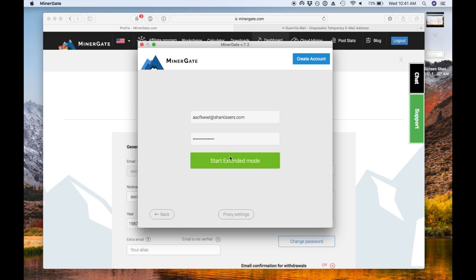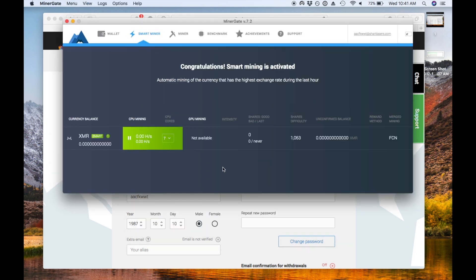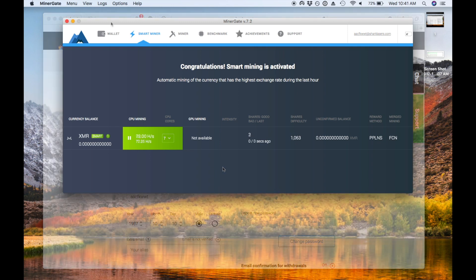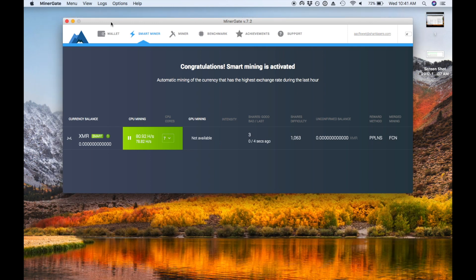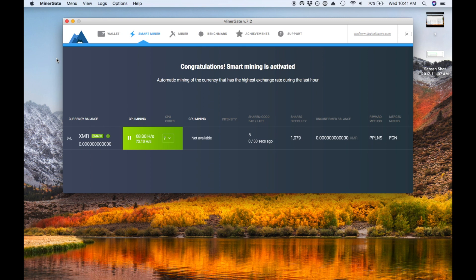Now at this point, it automatically starts mining, and you'll note that it says that we're using Smart Mining Mode. That basically decides what coin is best to mine based on your computing hardware and the current coin prices. In this case, it shows Monero, which is XMR, but it'll actually switch back and forth between coins if there's a large change.